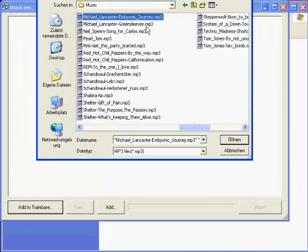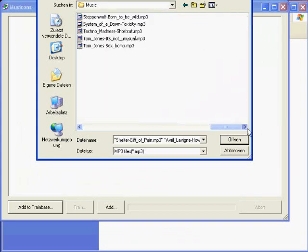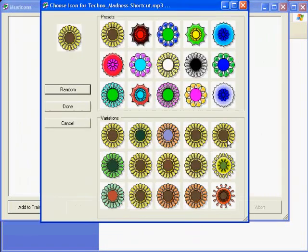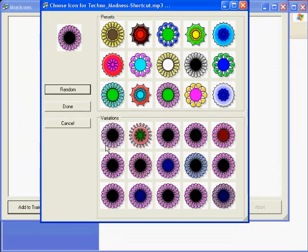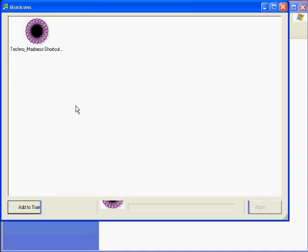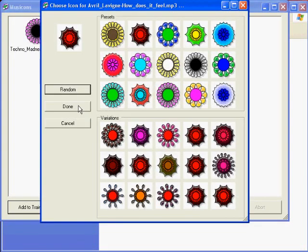For each, he or she chooses a special icon out of 15 presets and 15 variations of the last icon that has been clicked. These music icons consist of bloom-like shapes, which are generated with 8 parameters.